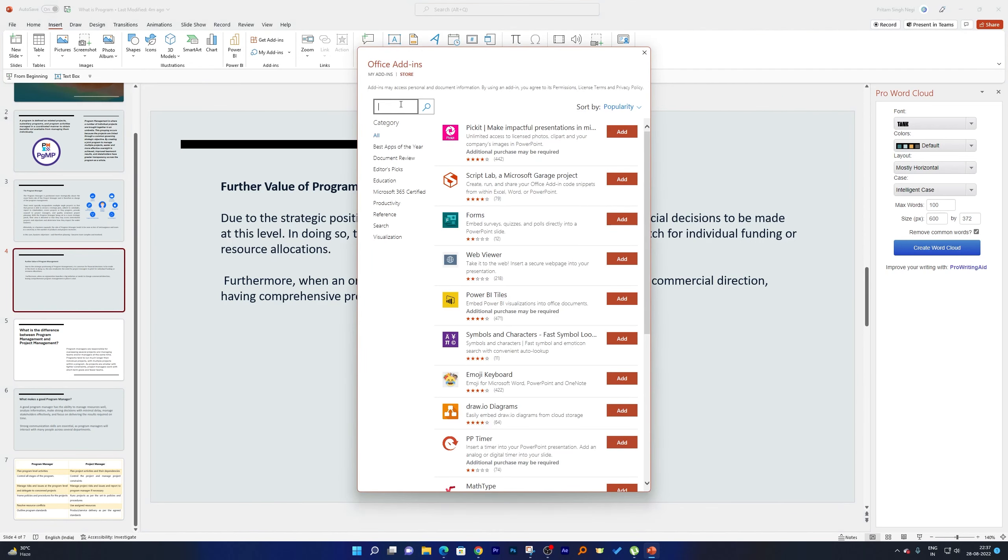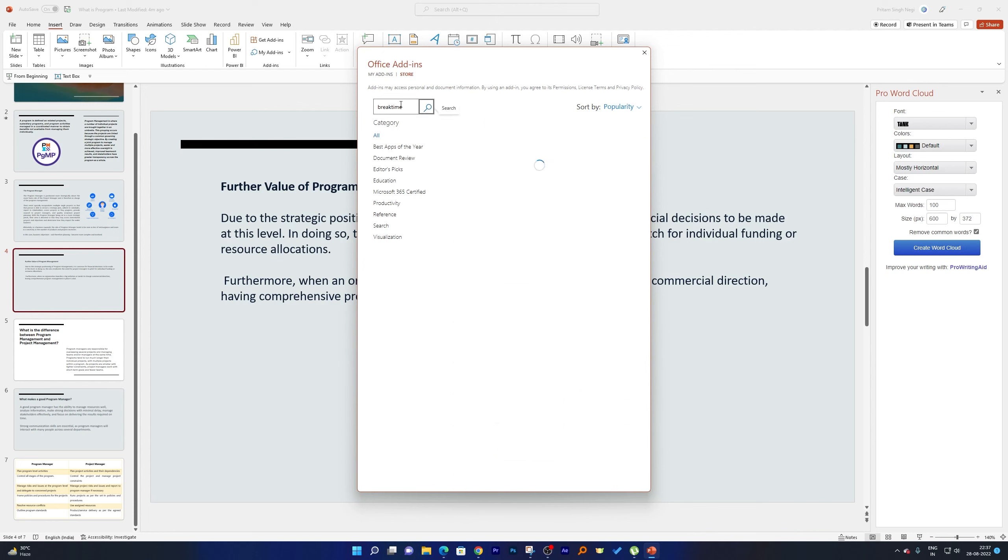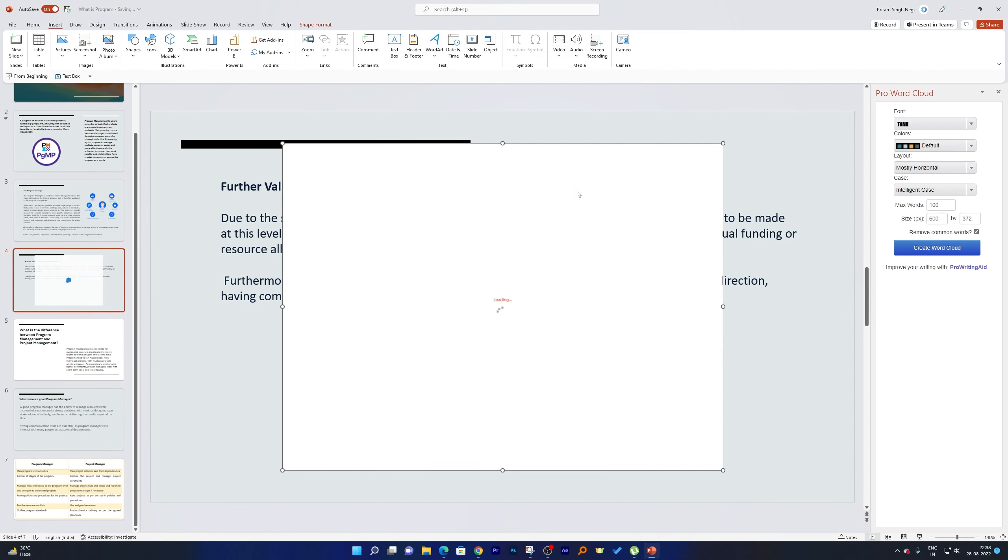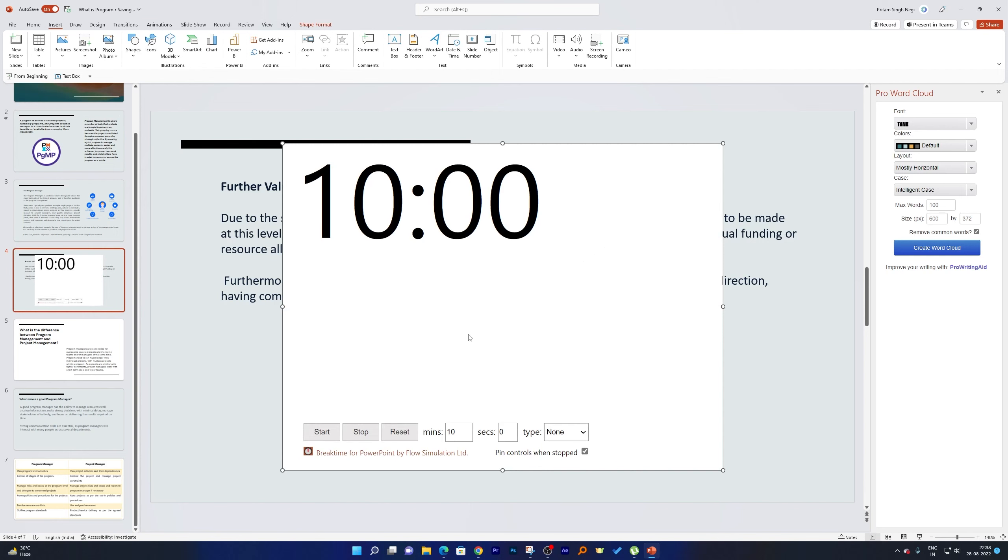Now here you need to search for 'break time' and here we go guys, here is our add-in that we are looking for. Now I will click here on Add and then I will click on Continue. So after some time it will get added to our presentation.